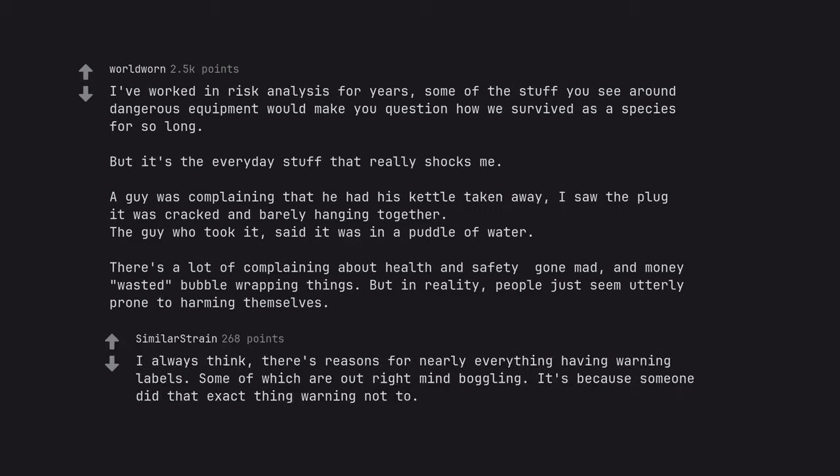I always think there's reasons for nearly everything having warning labels. Some of which are outright mind boggling. It's because someone did that exact thing the warning says not to.